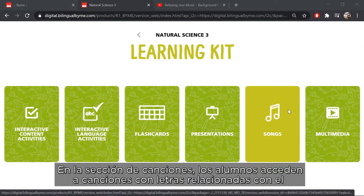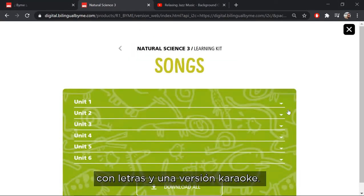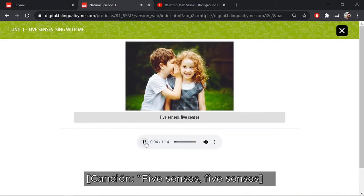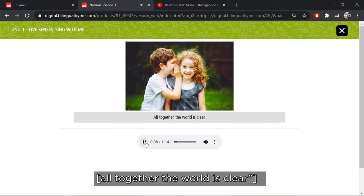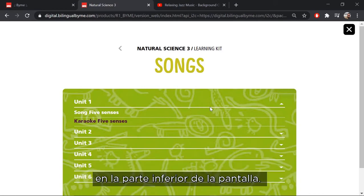In the song section, students have access to songs with lyrics related to the content of the units. There are two versions of these songs: with words and a karaoke version. If you want to download all the songs, you can click on the download all button at the bottom of the screen.